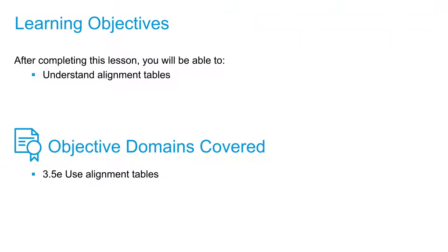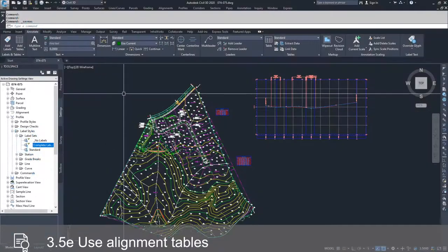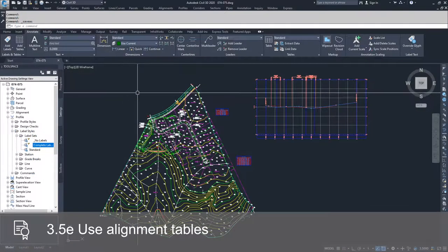In this video, we're going to talk about tables, specifically about our alignment table. We've already created one in this drawing, but just to reiterate...